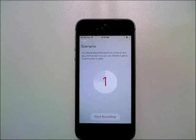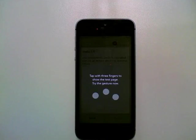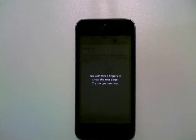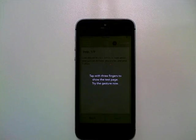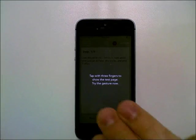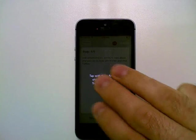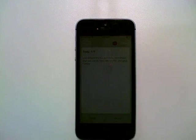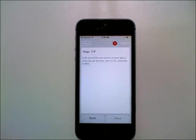Gives you a little countdown there. So the first thing you're going to see on an iOS test is tap with three fingers to show the test page. Try it now. So what you need to do is take three fingers like this and just tap on the screen. And it will register.